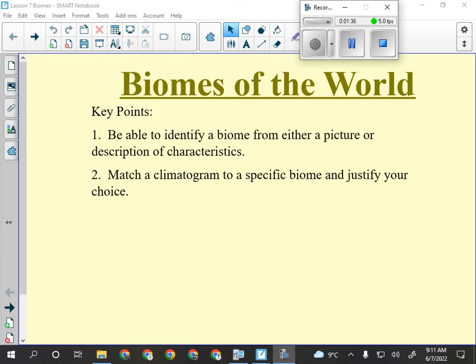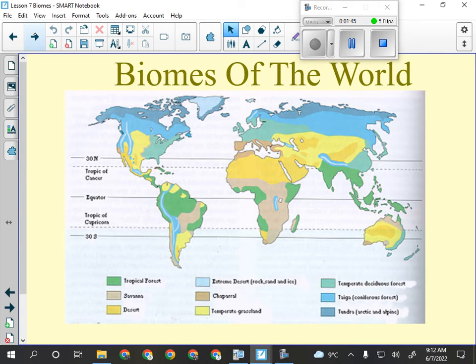Be able to identify a biome from either a picture or description — that's the multiple choice part. Match a climatogram or climate graph to a specific biome and justify your choice. If we look at the ecological regions on Earth — biomes — this is what it would look like, showing where each of the nine biomes we're going to talk about are distributed.